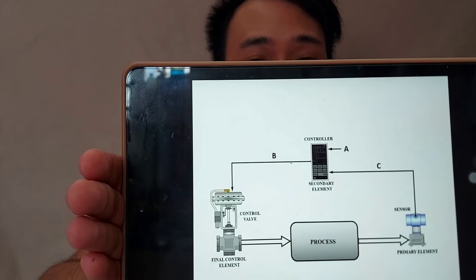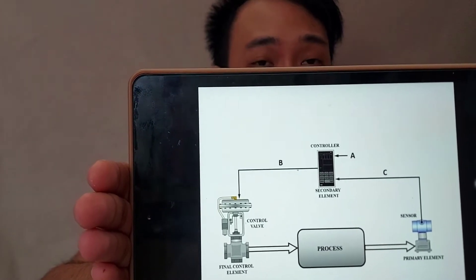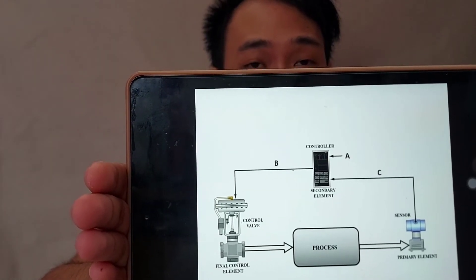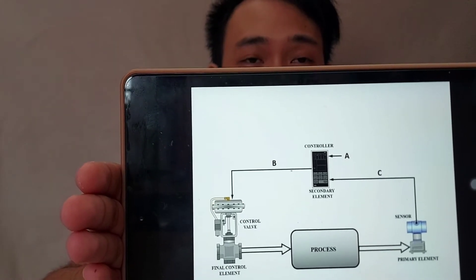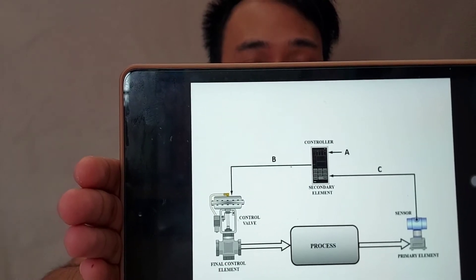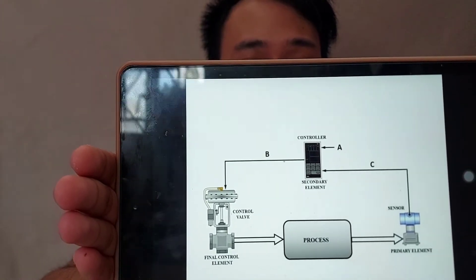The components include the sensor or the sensing element, the controller, the final controlling element, and of course the process.